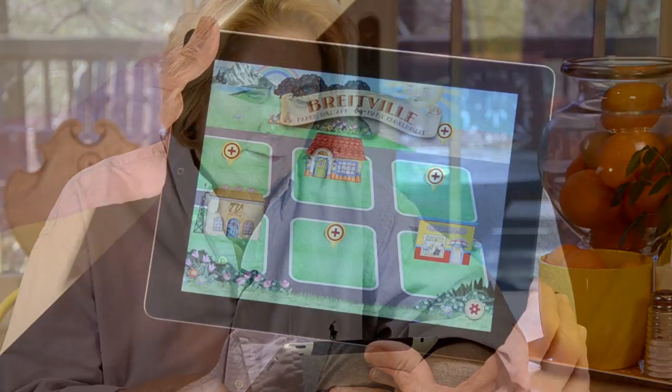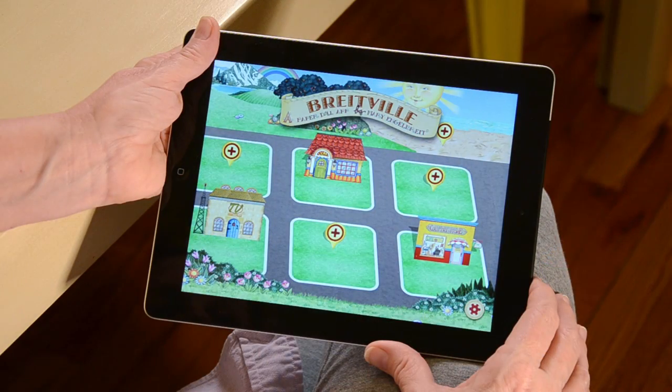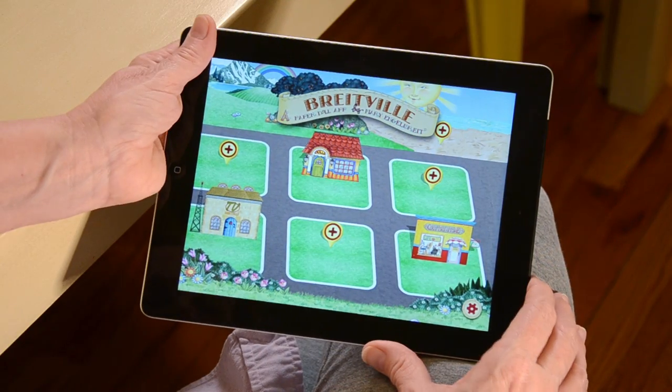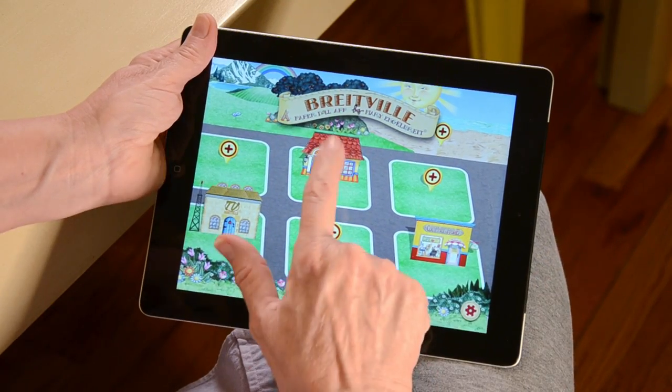Let me show you how to use our new paper doll app. Let's get started by creating a doll. First, tap on the doll creation house at the top.